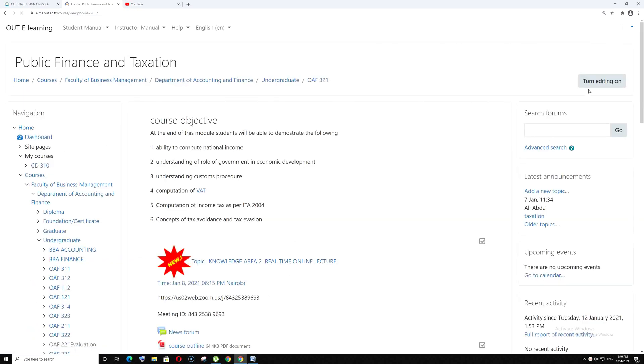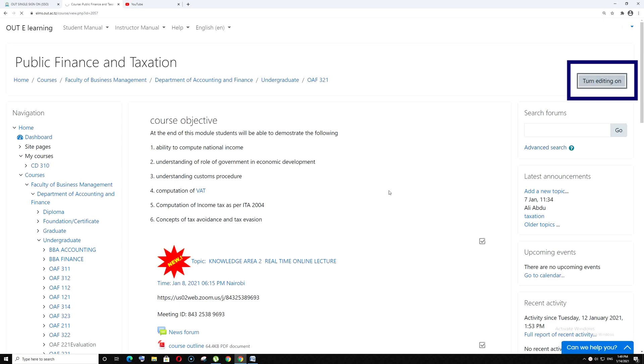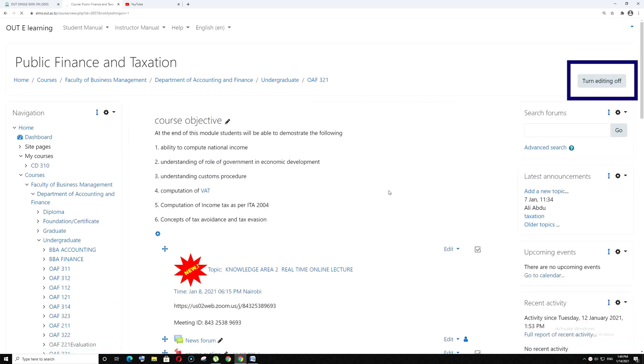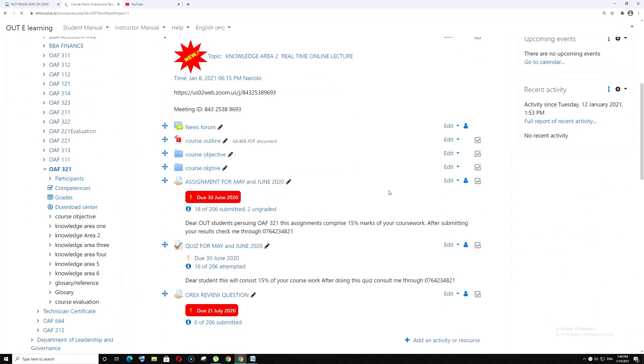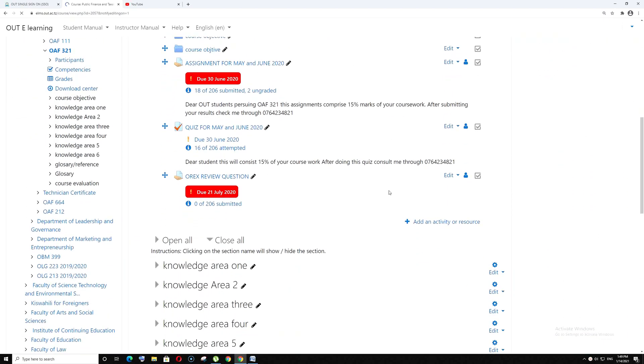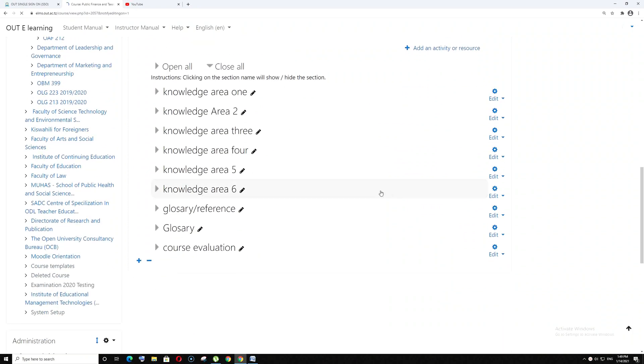Then go to the top and turn editing on. Scroll down and go to course evaluation.